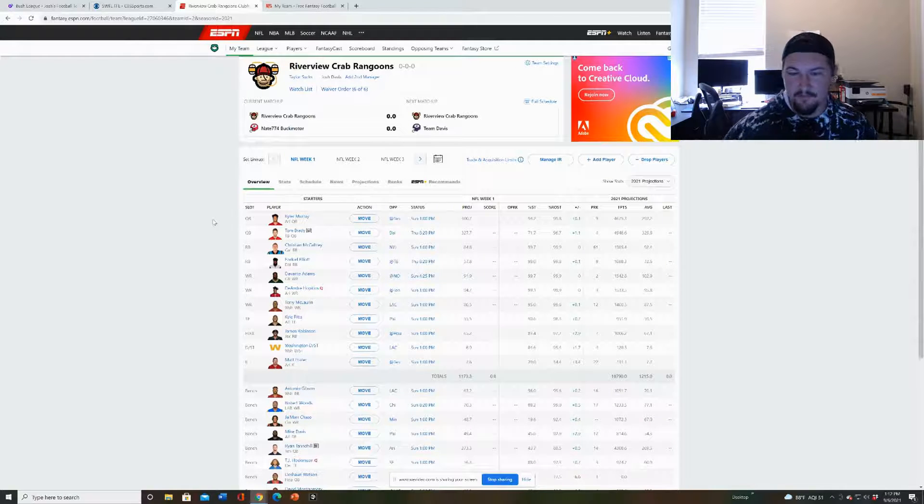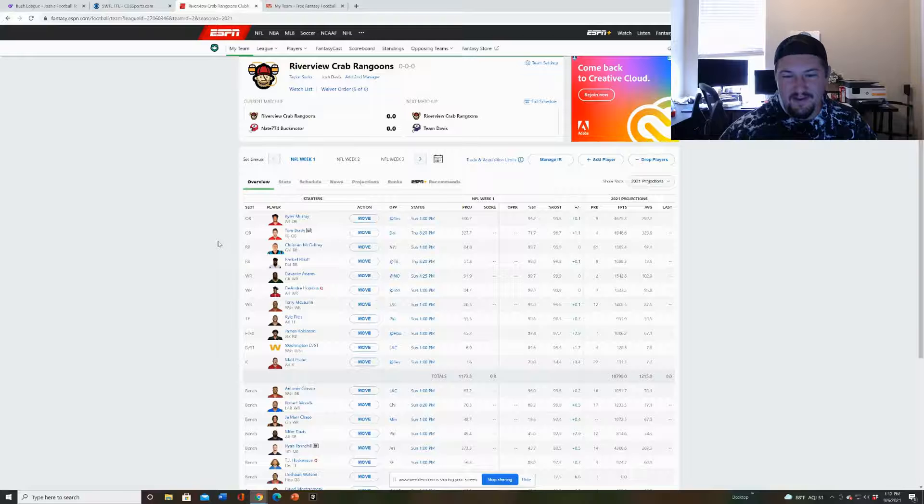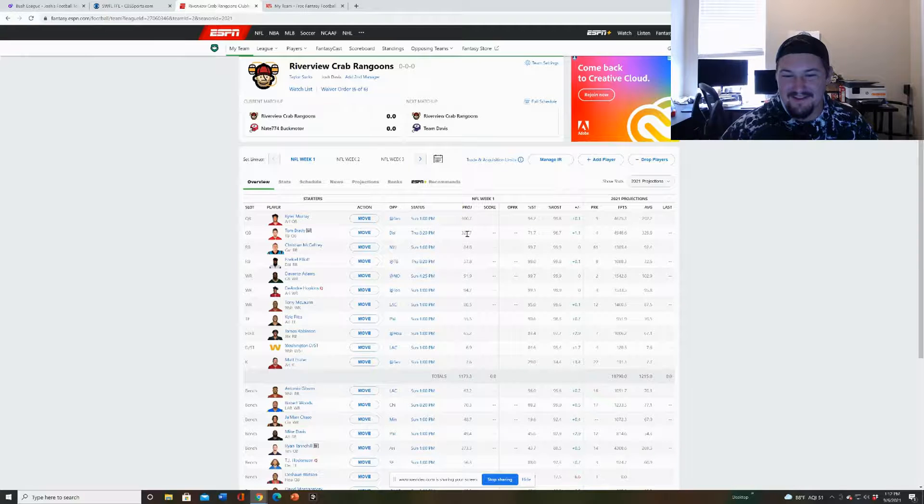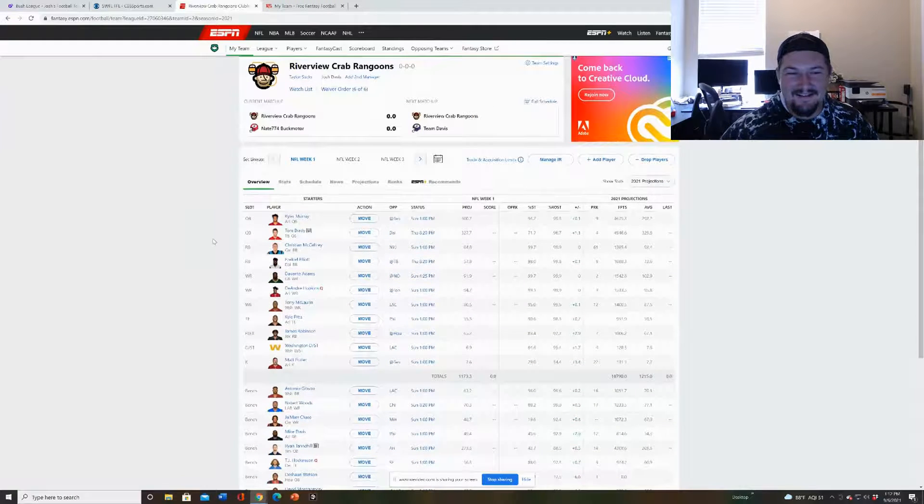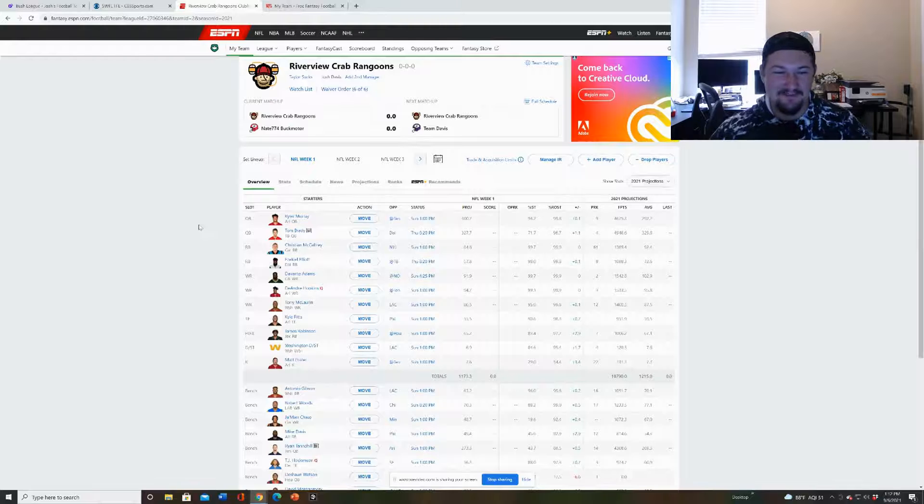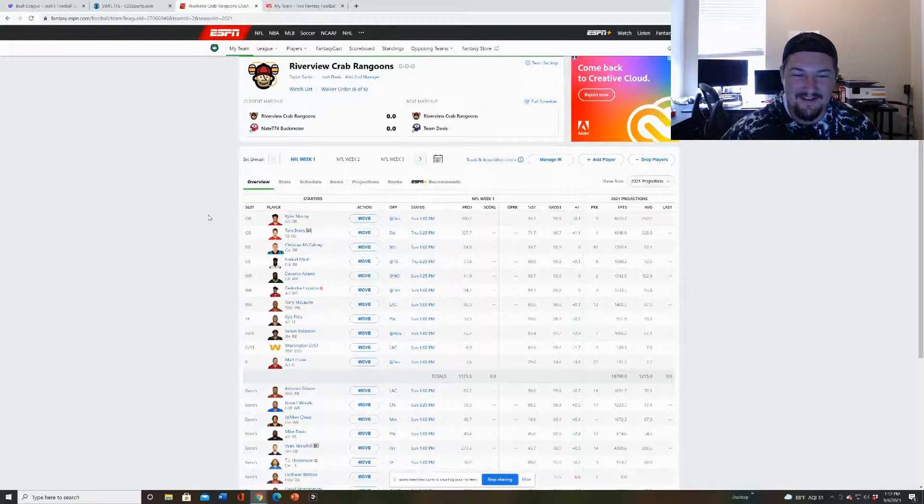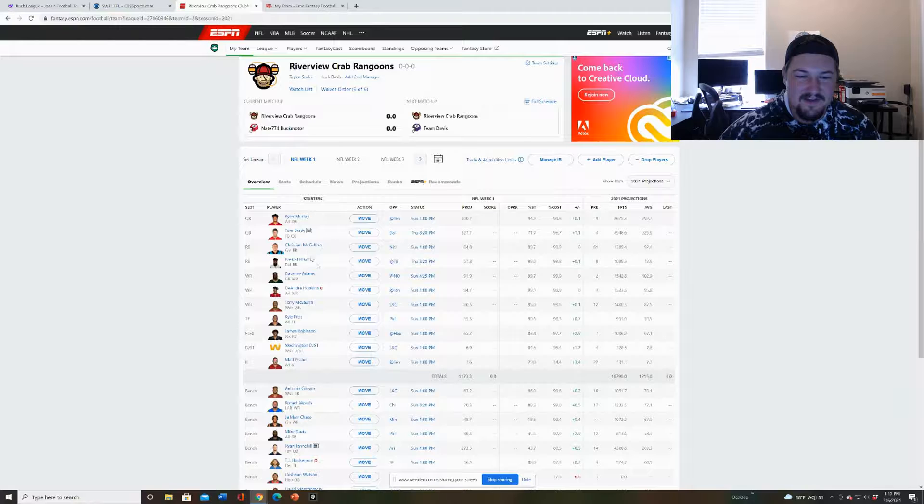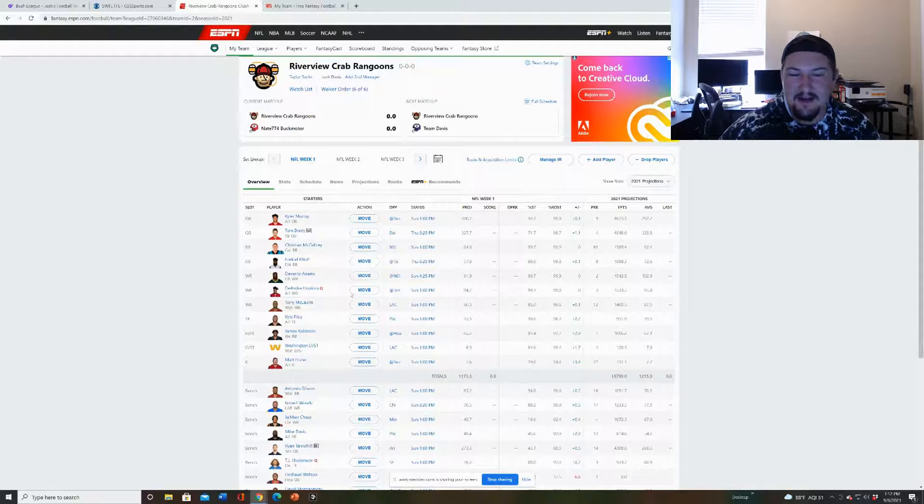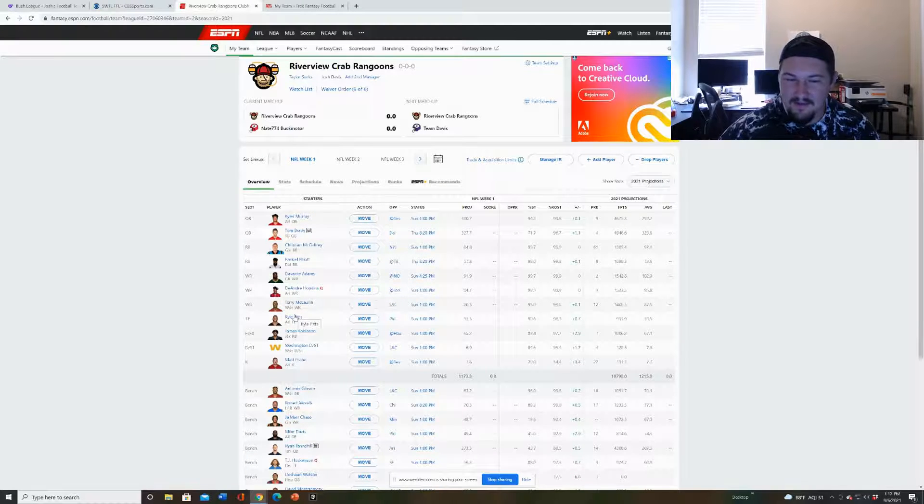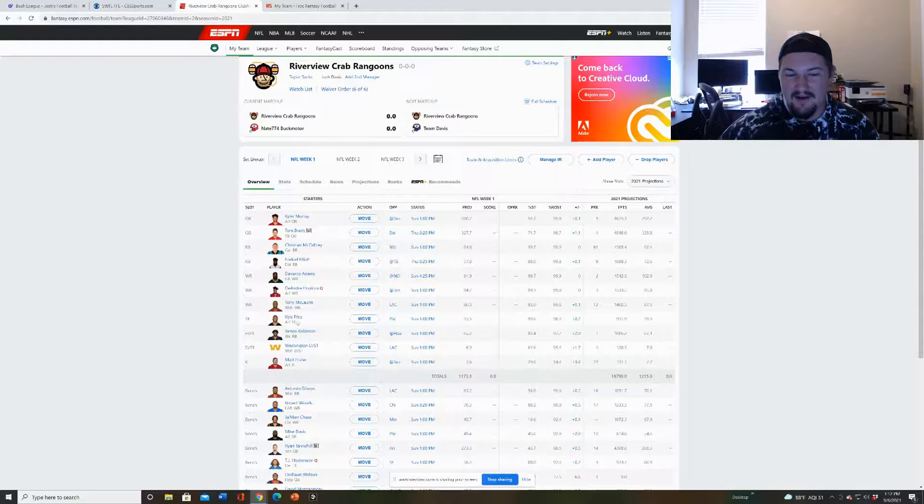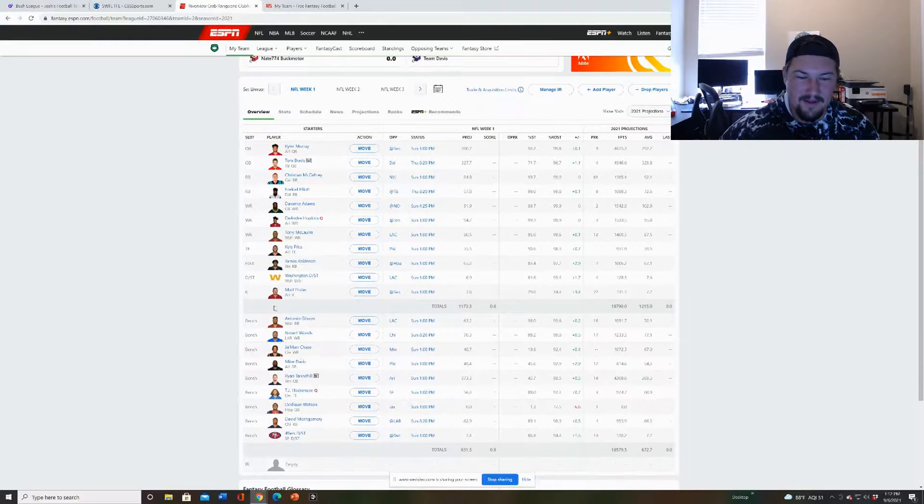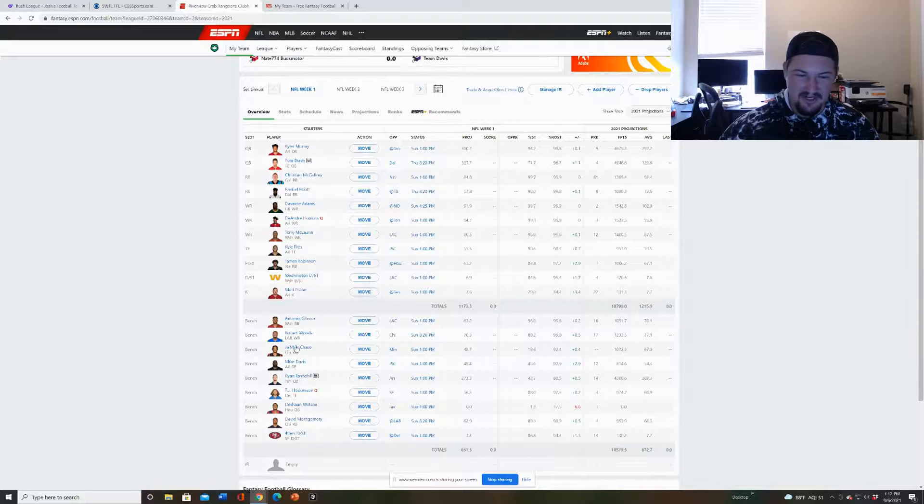It's six person league I believe. My team name is Riverview Crab Rangoons because my friend Taylor likes crab rangoons and we went to this Chinese place and I promised him that there were crab rangoons and they were out. So it's a meme, you had to be there. This one, you got two quarterbacks, two running backs, three wide receivers, a tight end, a flex, a defense and a kicker.